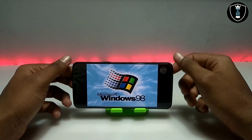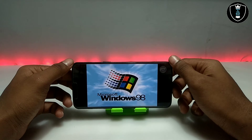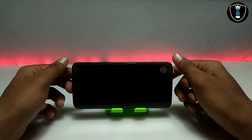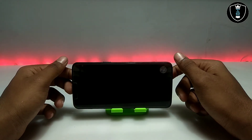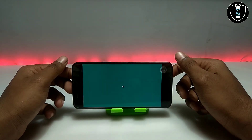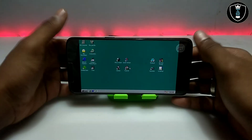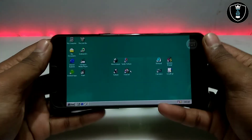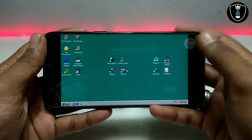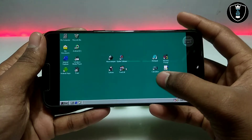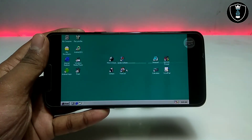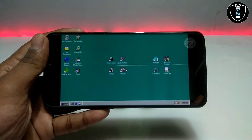As you can see, this is the Microsoft Windows 98 startup logo. It has booted up on Android.